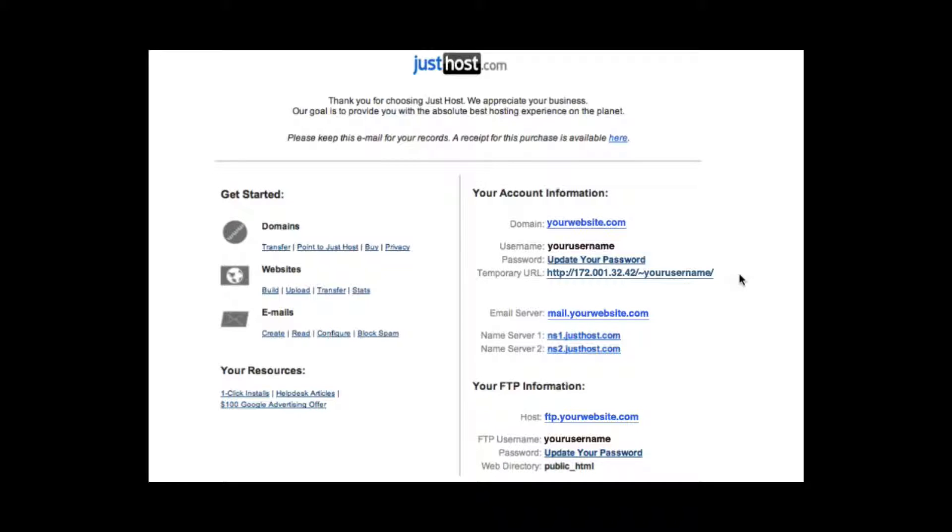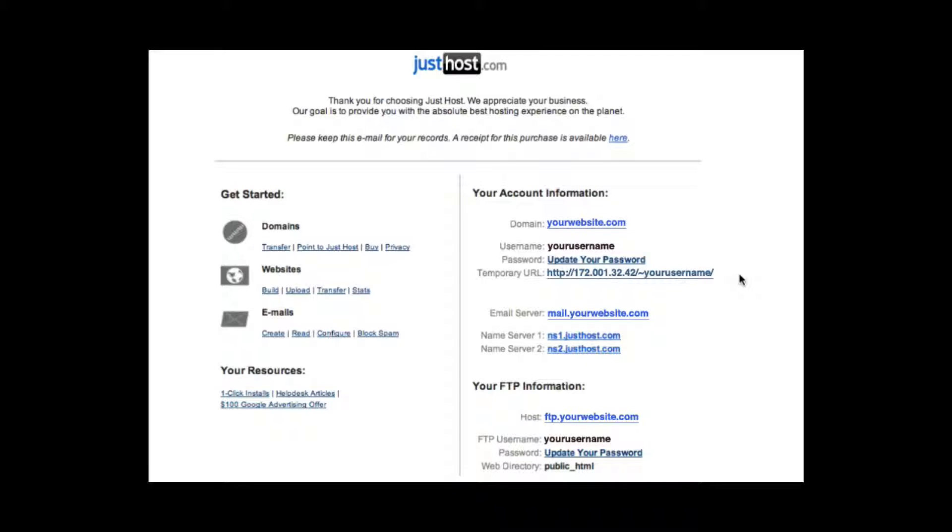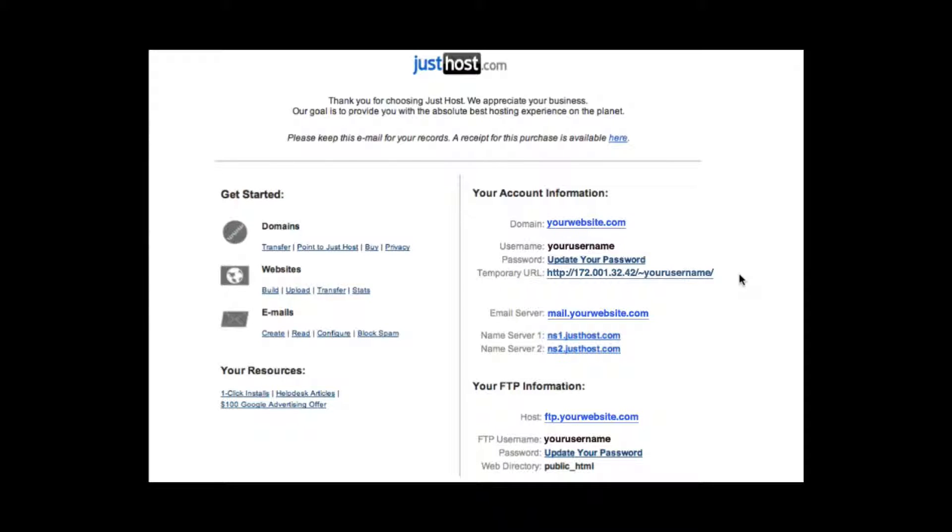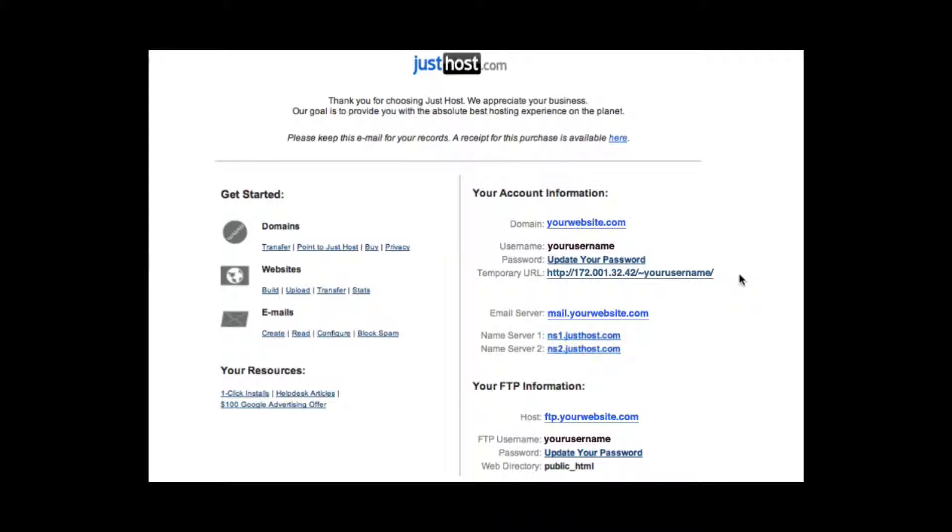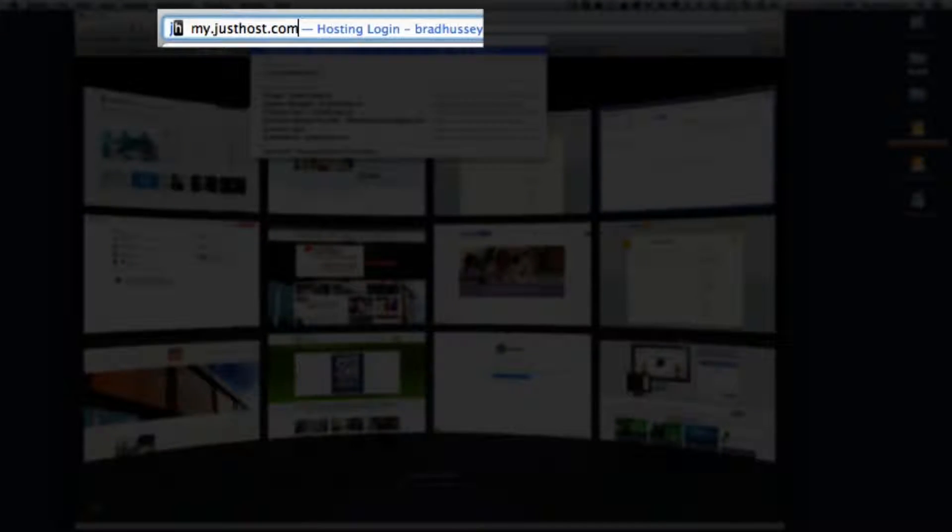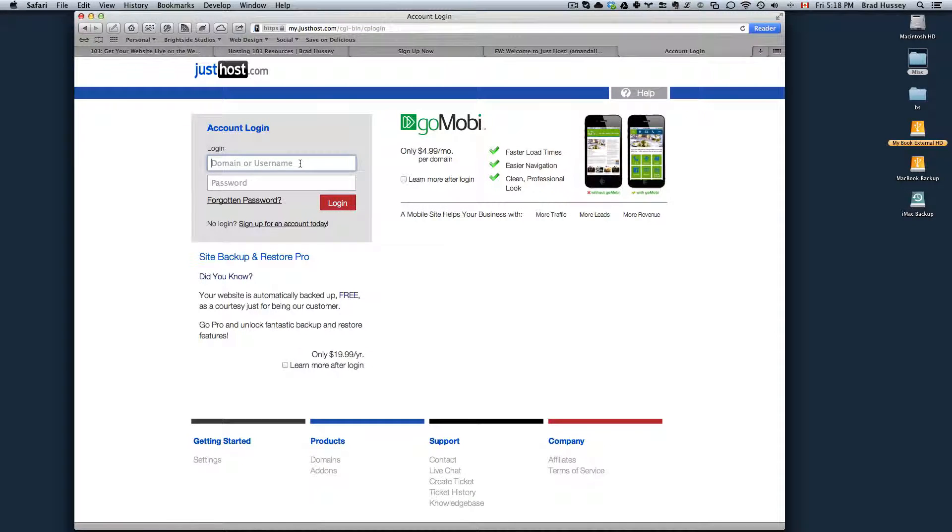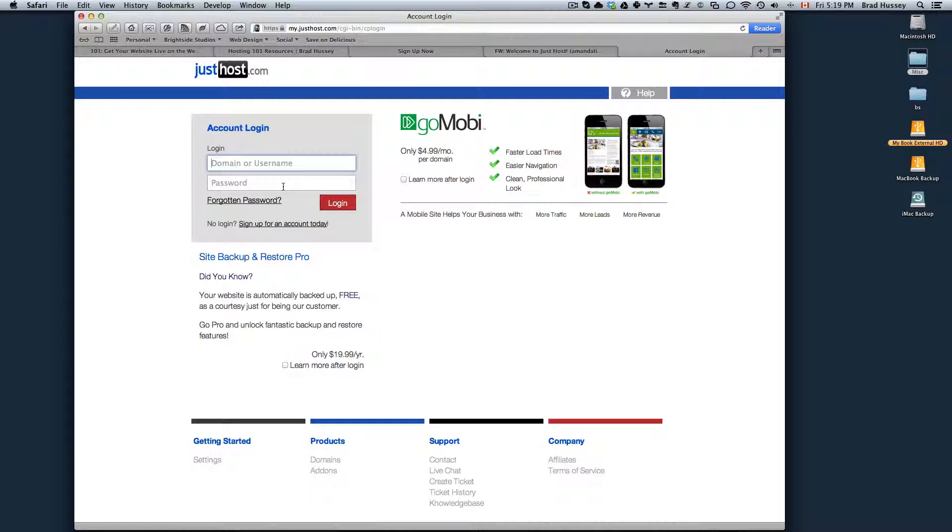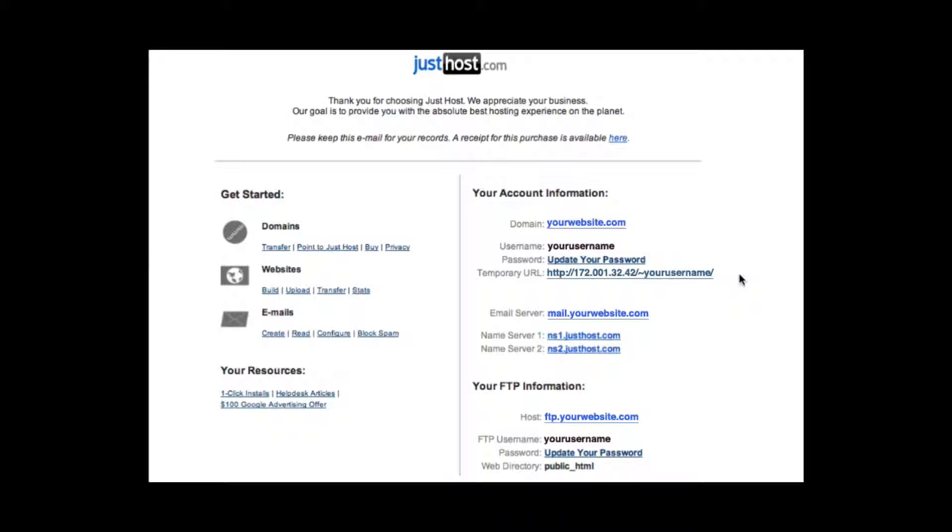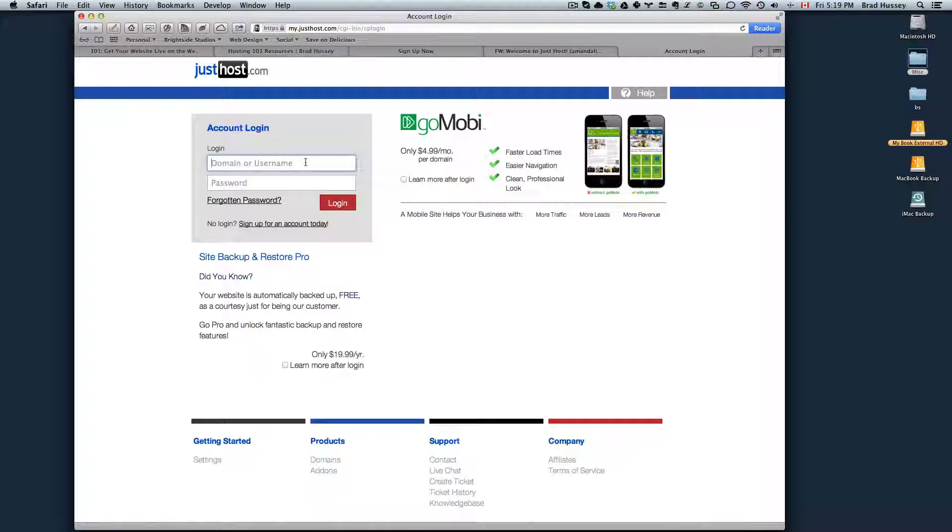This is what a welcome email from JustHost will look like. It will show you your account information, username, temporary URL, the name servers, and everything like that. So if you purchased a domain name with GoDaddy and a hosting package with JustHost, I'm going to show you in the next video how to associate your domain name with your hosting package. But let's say for the purposes of this video, you purchased a domain name and a hosting package with JustHost. So they're all in the same place. What you'll want to do is navigate to your JustHost control panel, my.justhost.com. And then you would log in here with your domain or your username and your password. When you signed up for JustHost, you probably created a password. Or if you need to update your password, you will click on the link here in your welcome email that says update your password. Your username will be included in the welcome email or you can alternatively use your domain name.